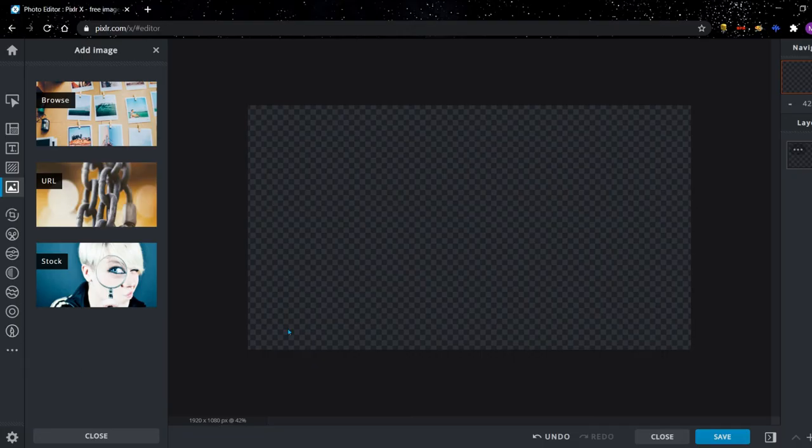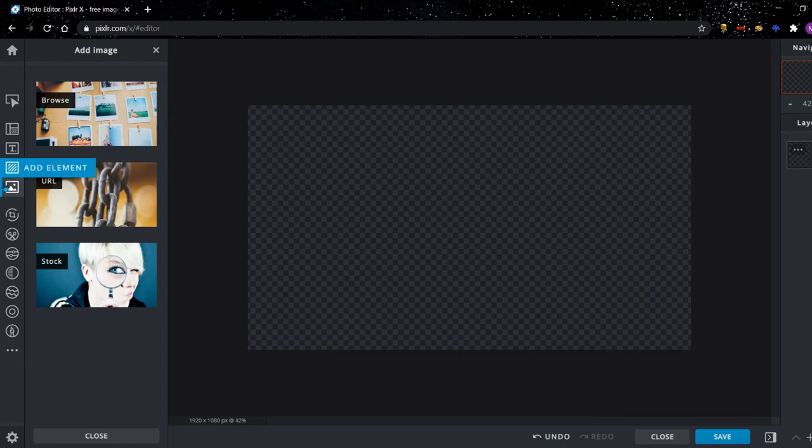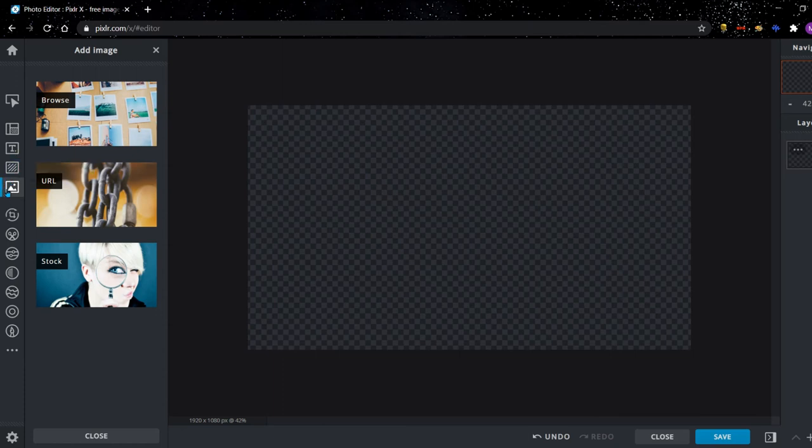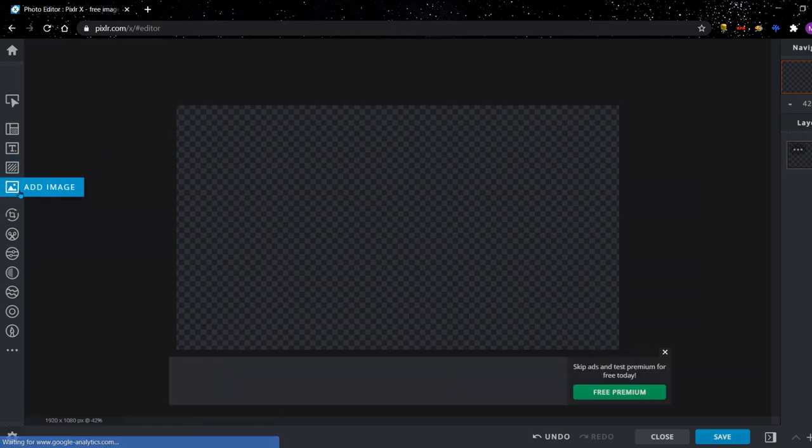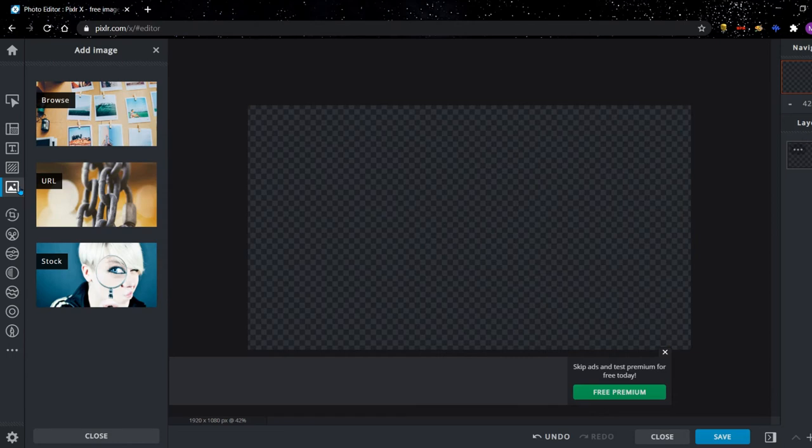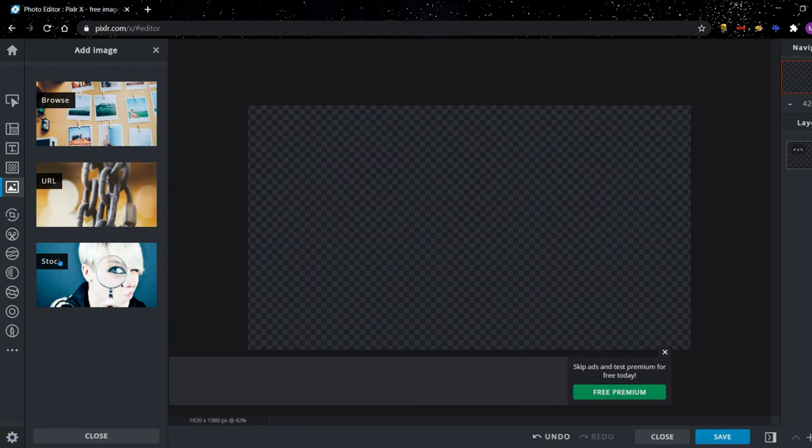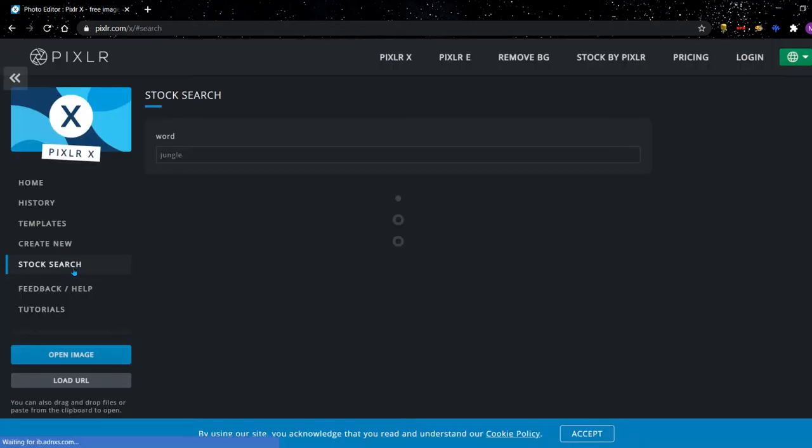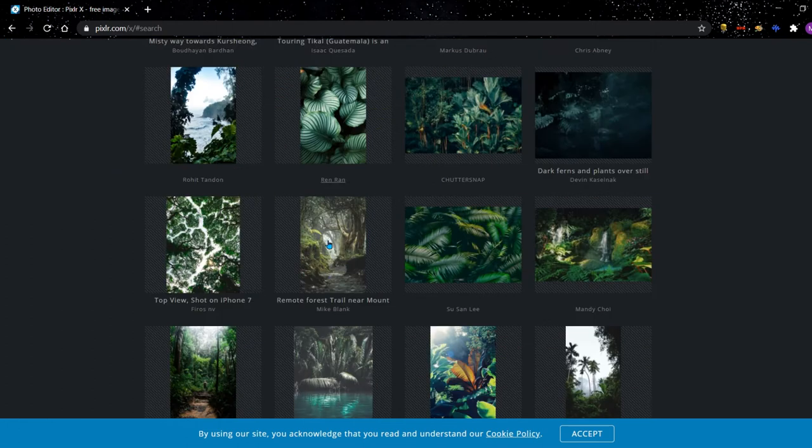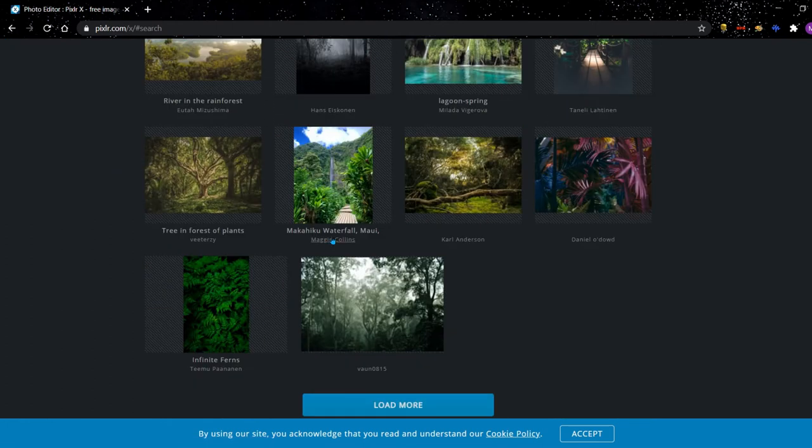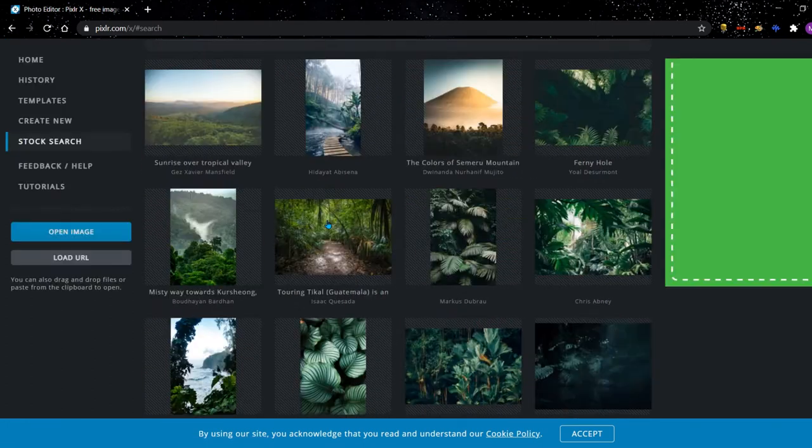But the first thing you have to do for your thumbnail is insert your base image. So you click add image. Then you have three options over here. You have browse, URL, and stock. Browse takes an image from your computer and adds it. URL you can add an image from the web straight from the web without any downloading at all, and stock, there's a whole library of different photos inside the software that you can use.